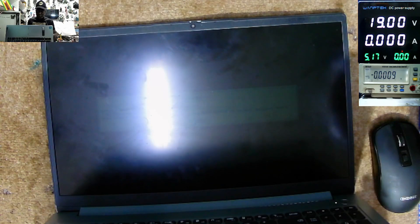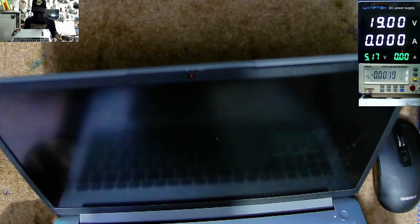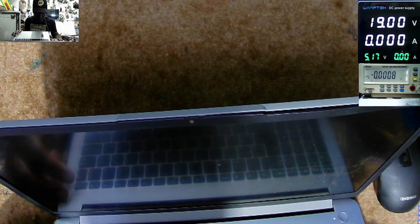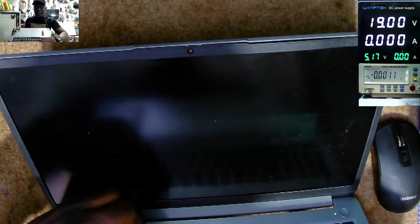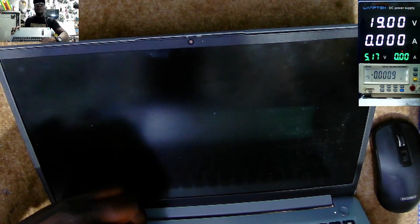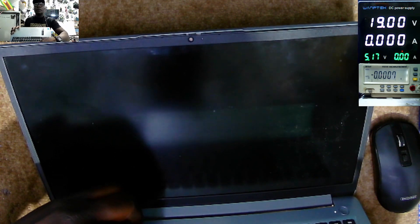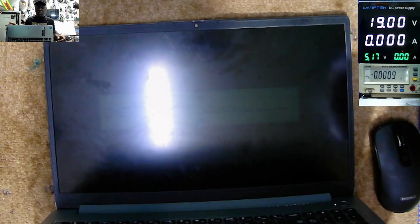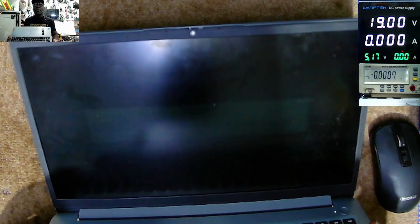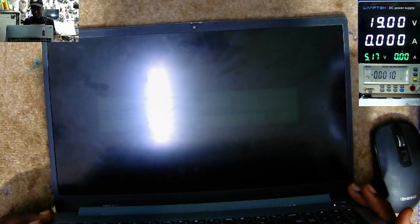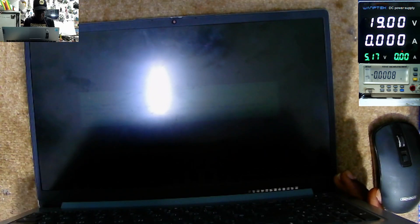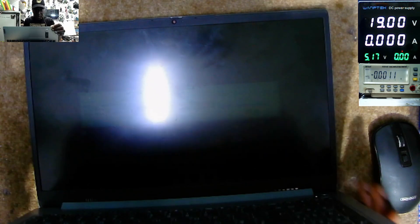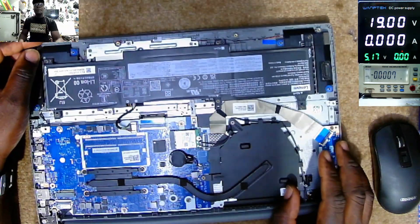But we don't have light. So that's the problem of this Lenovo. Even if we adjust brightness, still we don't have light. We don't have backlight. So we know the motherboard is fine, but our problem is the backlight.